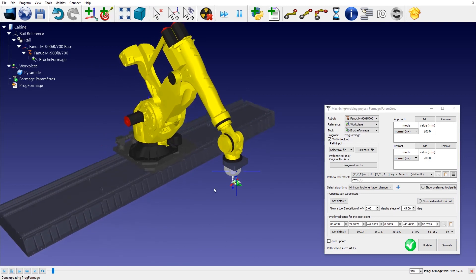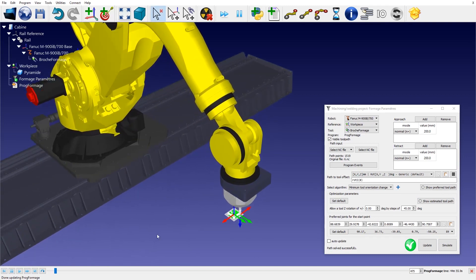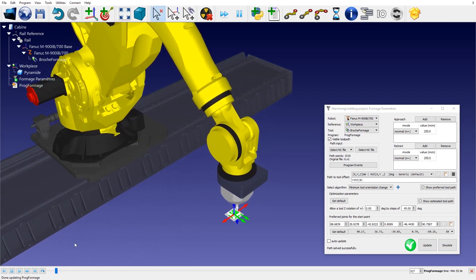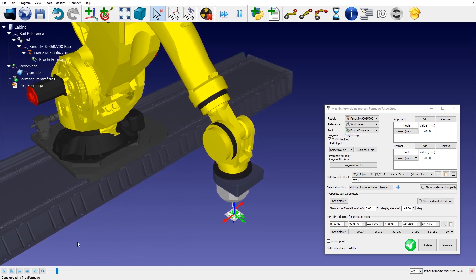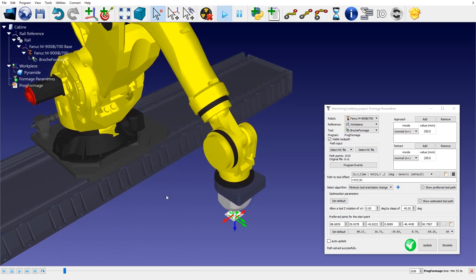The programming of the toolpath can be treated as an ordinary contouring operation, similar to a finishing operation in machining.